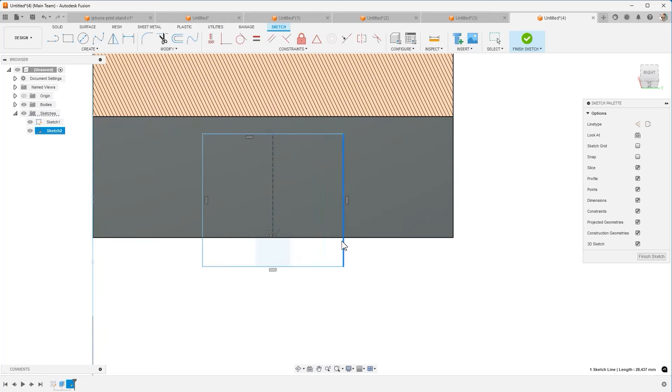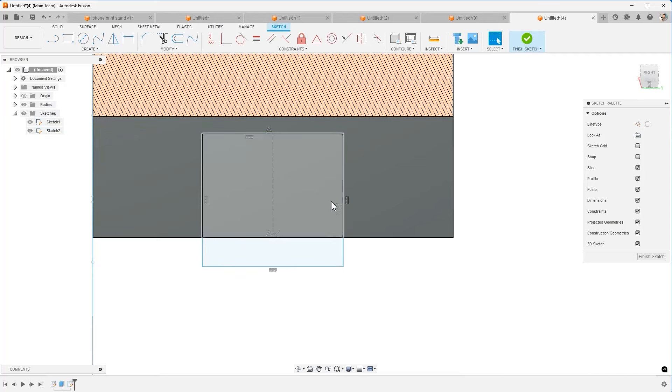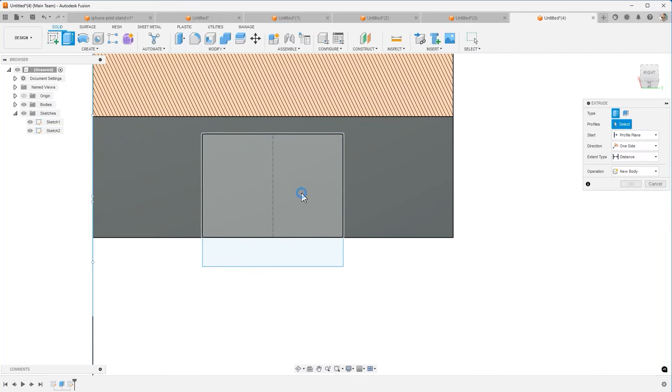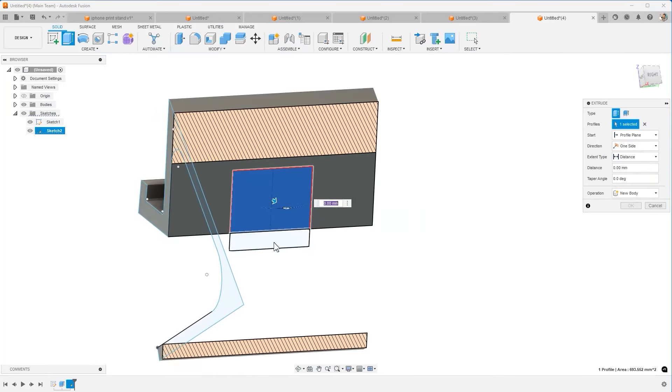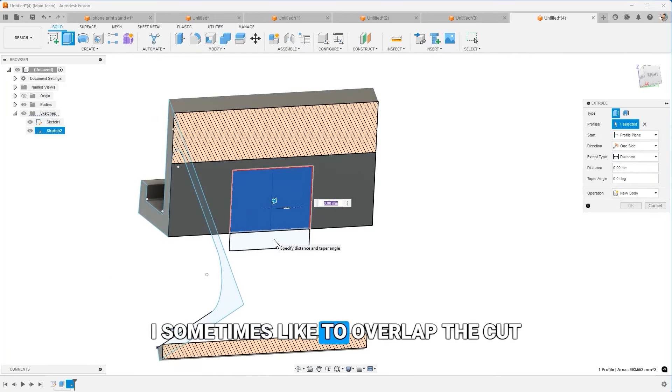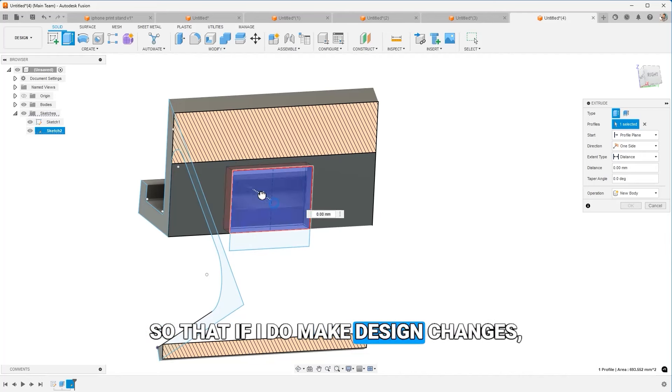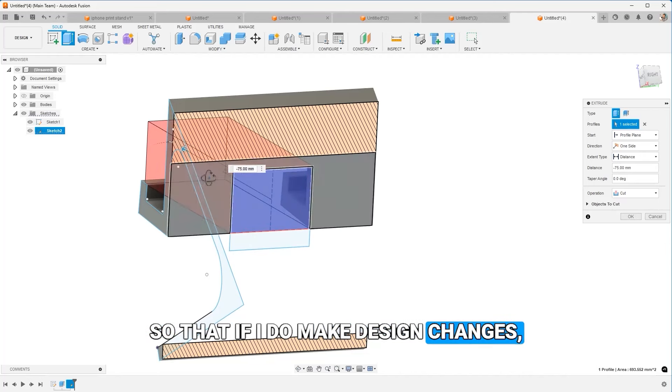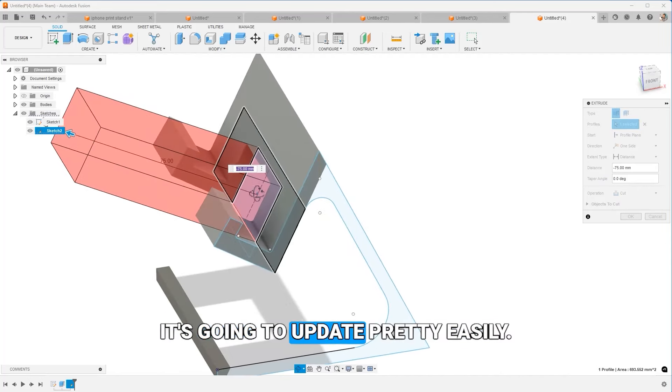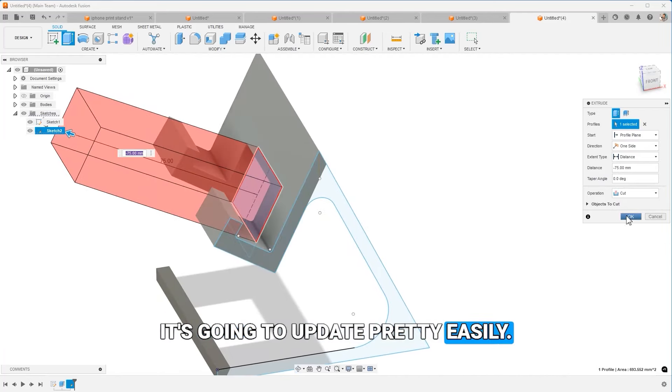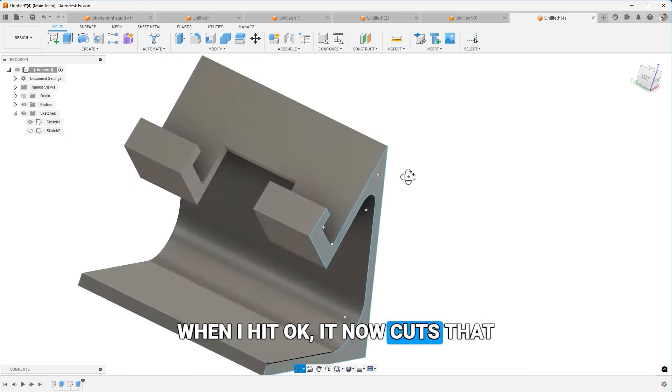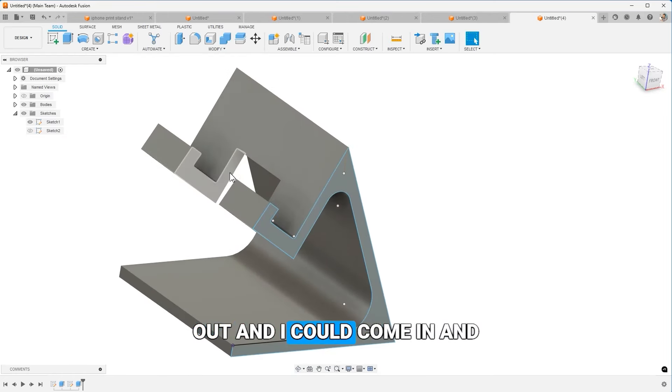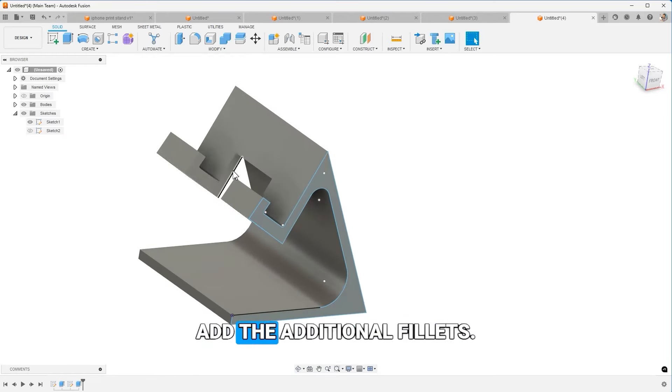I could throw in my dimension. I'm going to use the cut command. I sometimes like to overlap the cut so that if I do make design changes, it's going to update pretty easily. And I hit OK. It now cuts that out and I could come in and add the additional fillets.